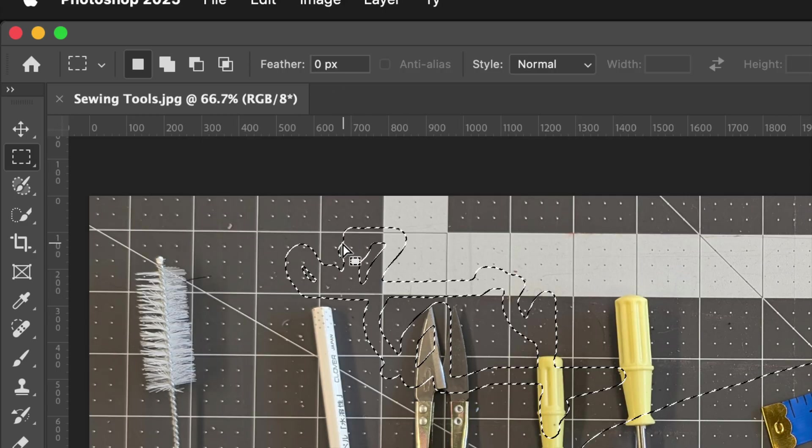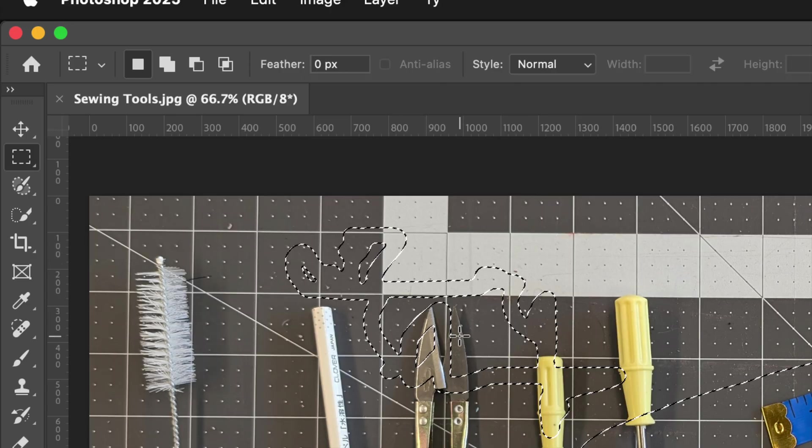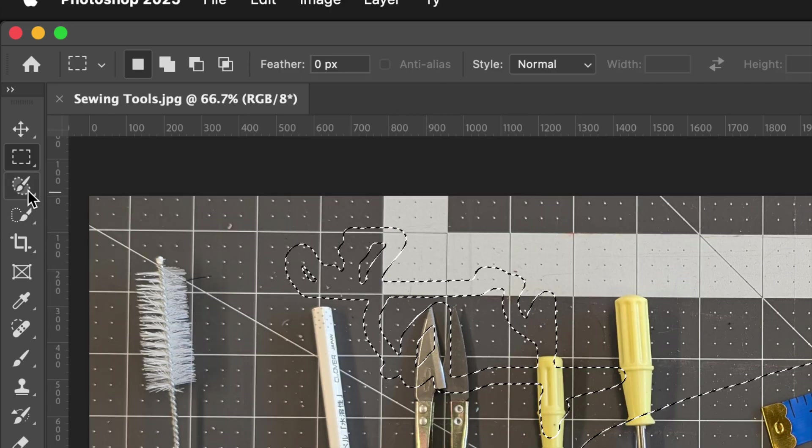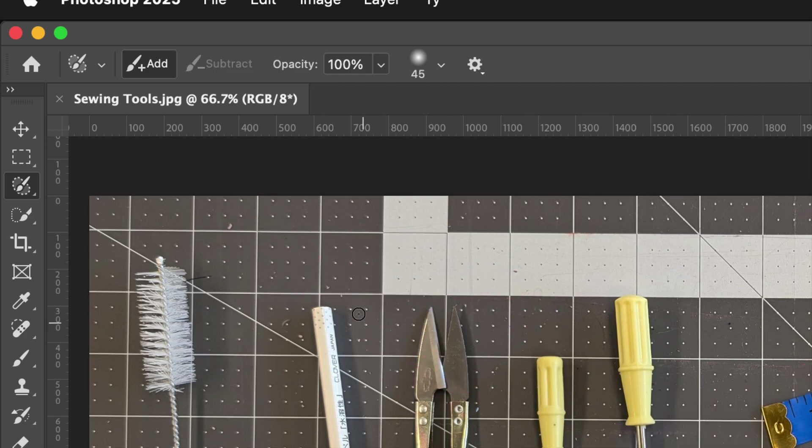Even though this selection has just the marching ants, it has a feathered edge. This is a really great feature of the selection brush tool. To deselect, just press Ctrl+D.